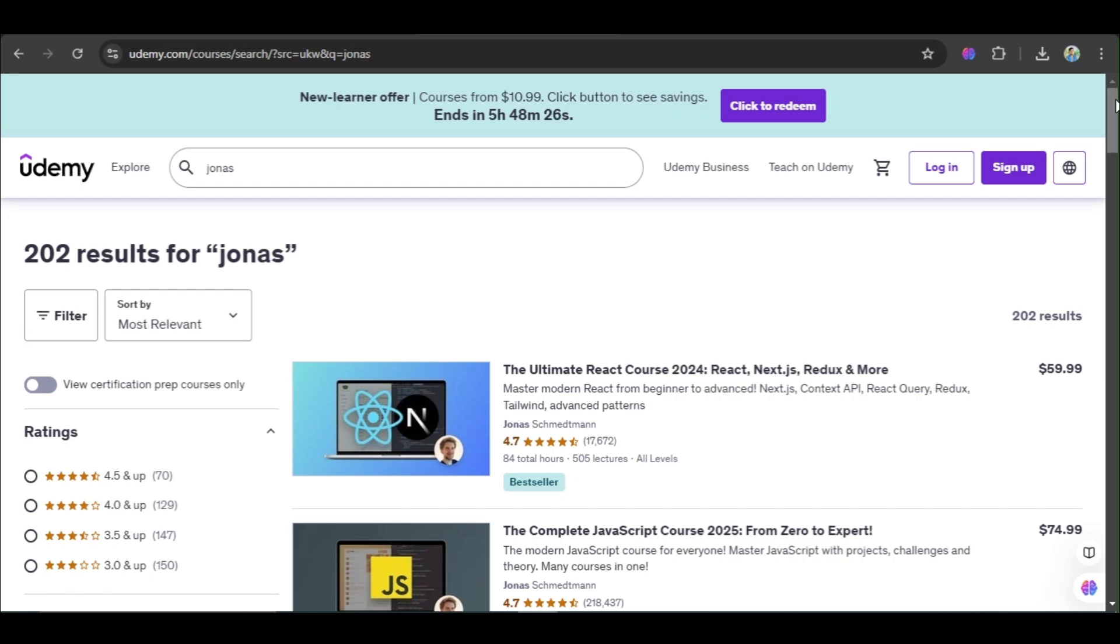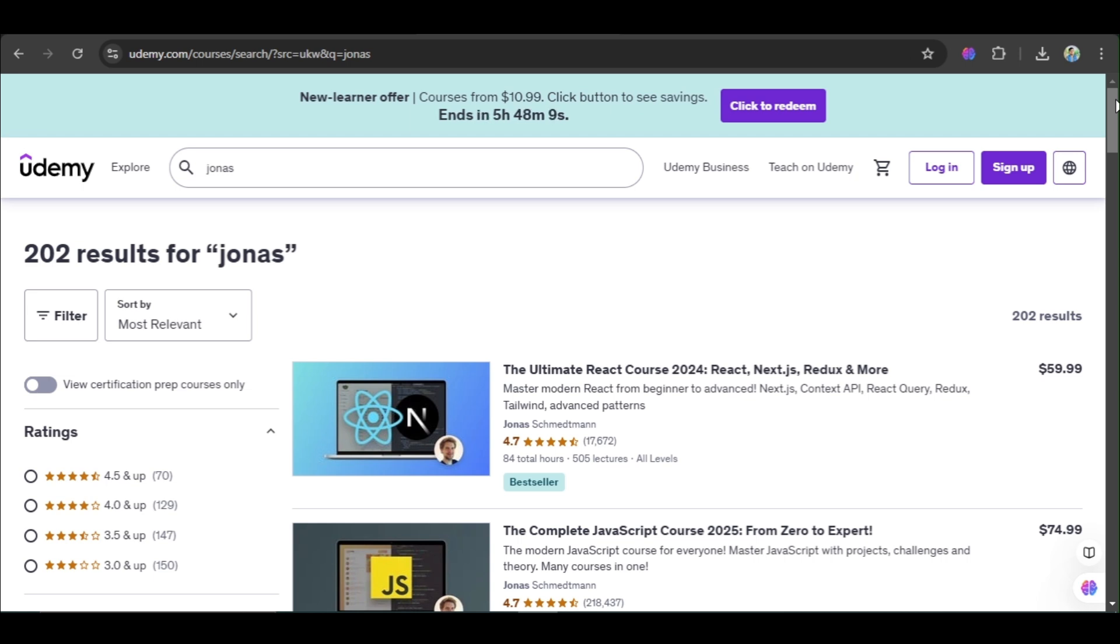Hello guys, welcome. Today we are going to download paid Udemy courses for free. This is very easy. Please like, subscribe, and comment to the video. So let's get started. Basically guys, I searched for Jonas courses. You can see here are the courses.